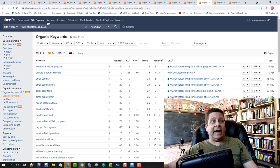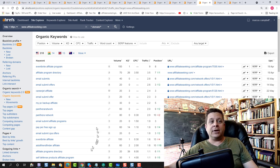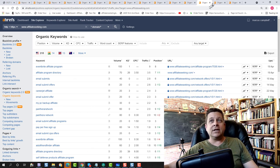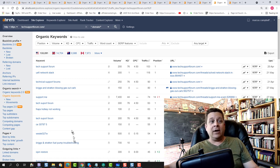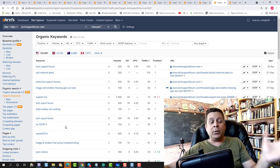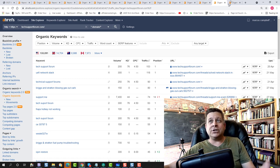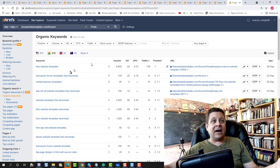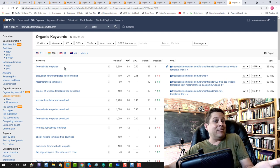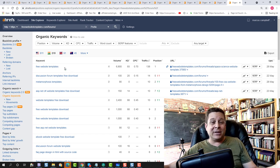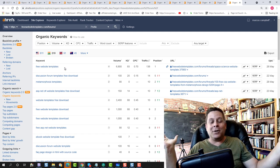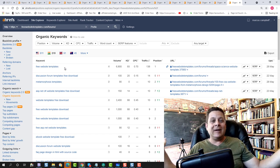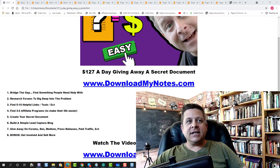We also have affiliate forums where people are looking for different affiliate offers. We have different things like tech support forums where they're looking for help with tech support issues. And on and on we go from website templates to basically anxiety or anything. There's usually a forum for it.